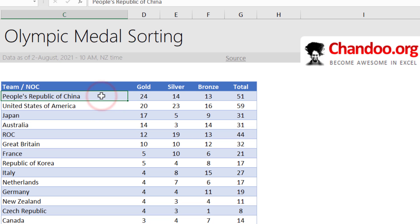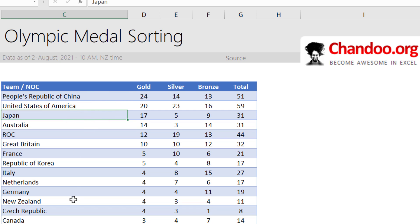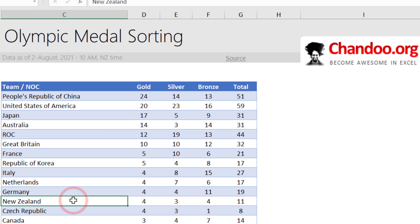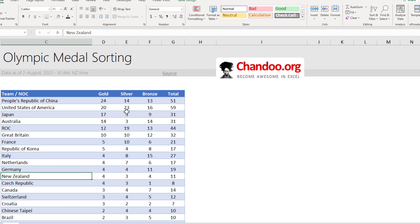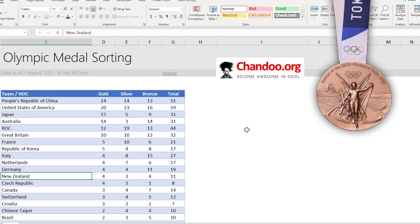You'll get PRC on top, USA next, then Japan, and New Zealand is here. While this technique works, it has one limitation: if you have new data, you must go and apply the custom sort again. So this technique is manual.